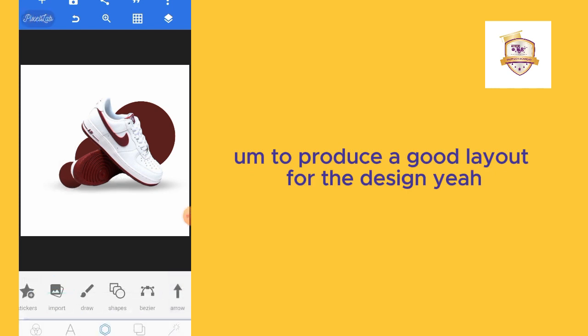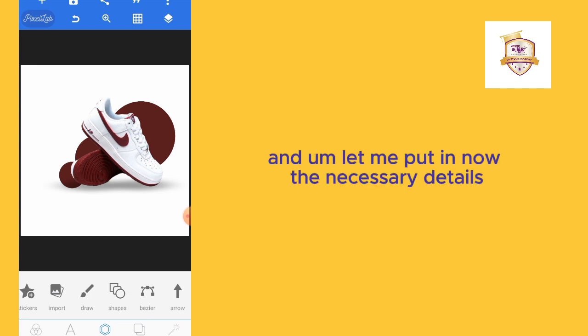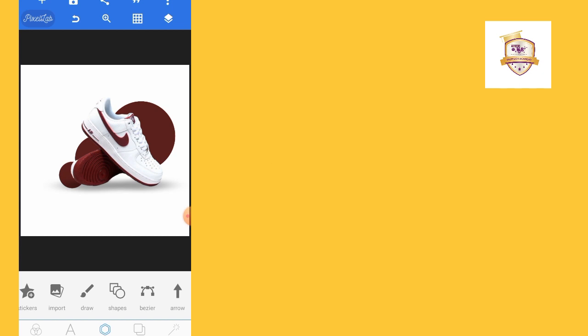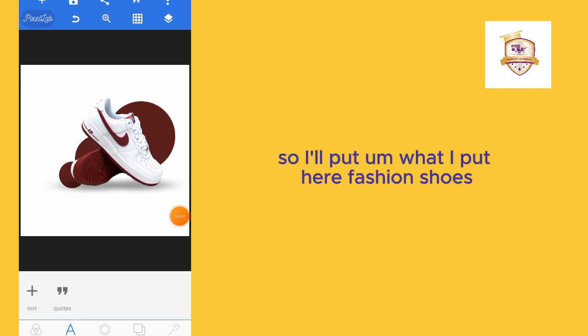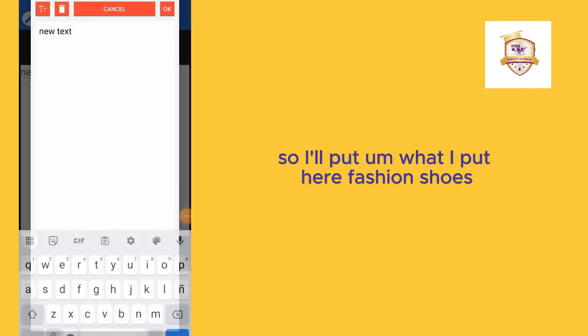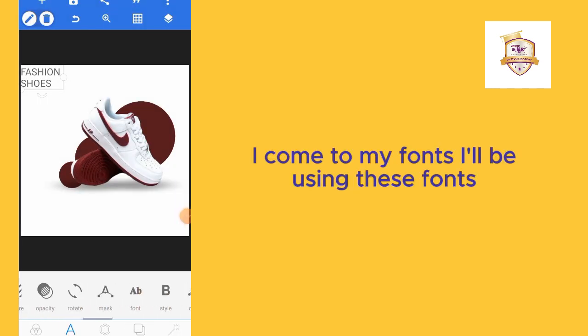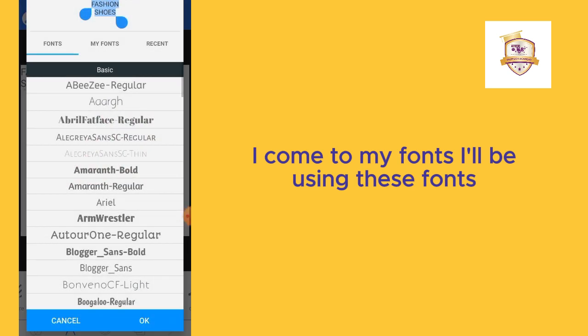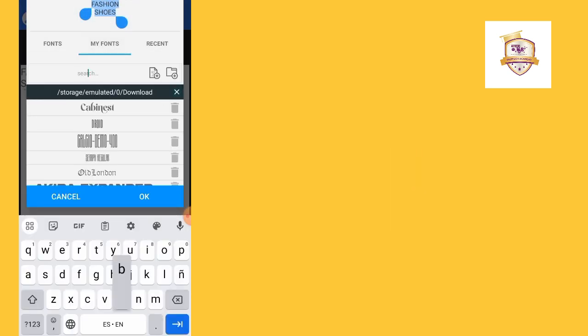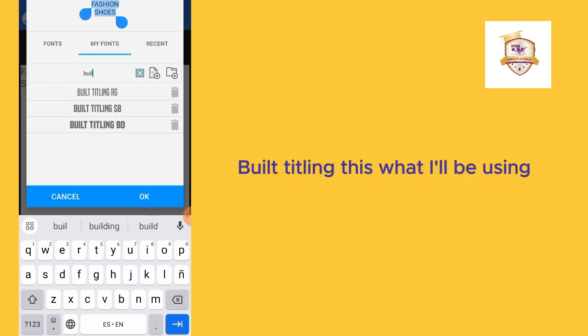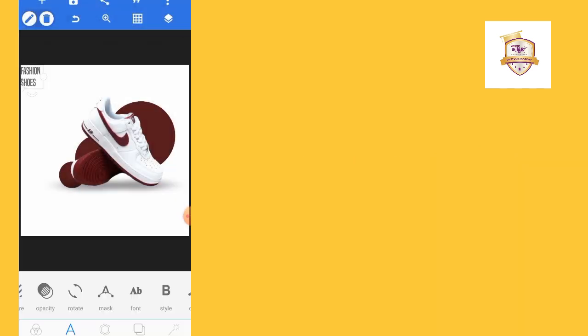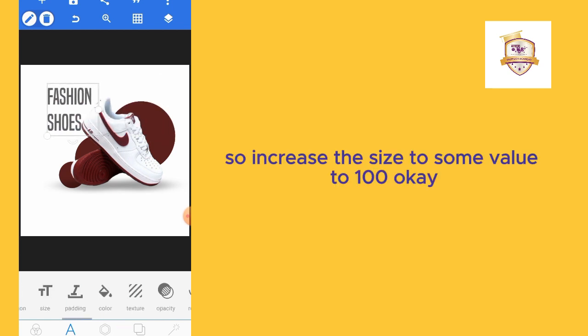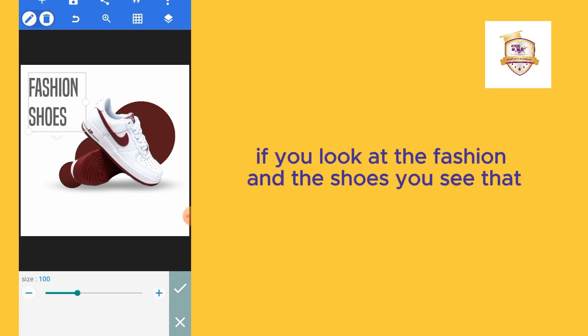What needs to be done again? Let me put in now the necessary details. I'll put fashion shoes. I come to my fonts. I'll be using this font: Bell Titling. This is what I'll be using. I'll increase the size to 100.